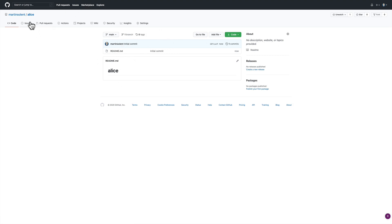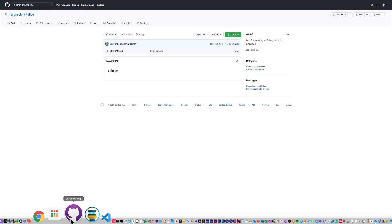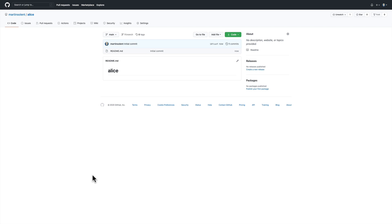It's created the repo called 'alice' with just a basic README. Now I'm going to go back to the GitHub Desktop app on my computer. What I'm going to do is create a README on my computer that has some text in it, written in Markdown, with an image. I'll use the GitHub Desktop app to upload my project to my GitHub repo and then keep it updated and under version control.